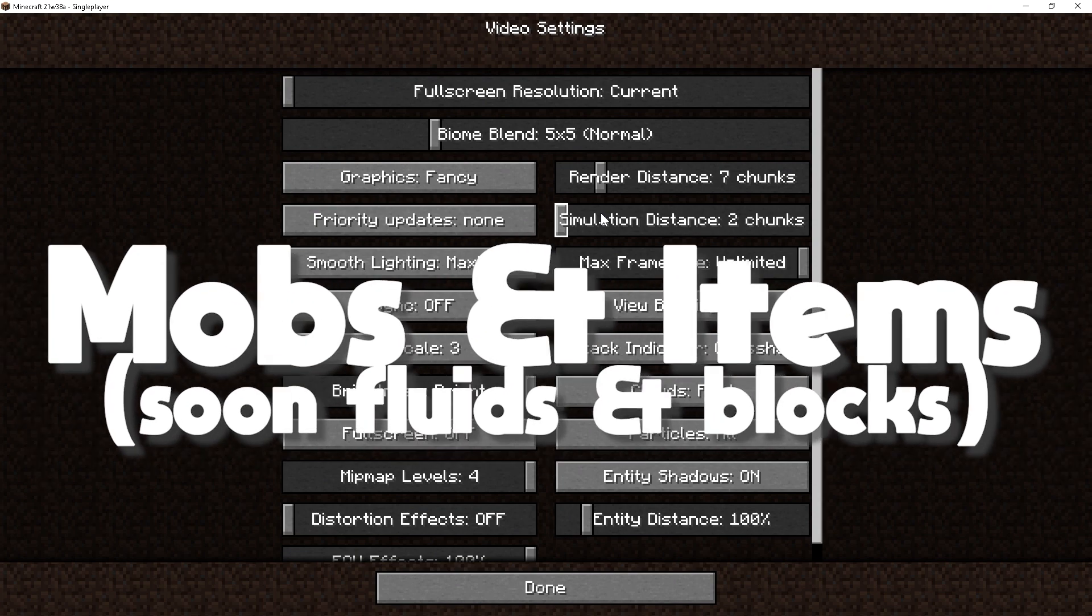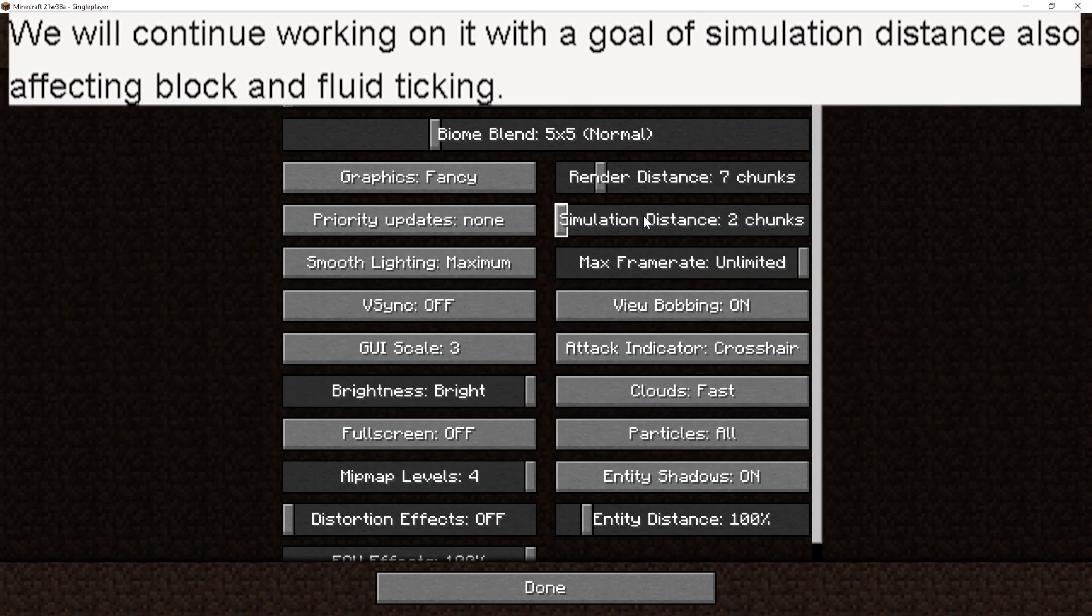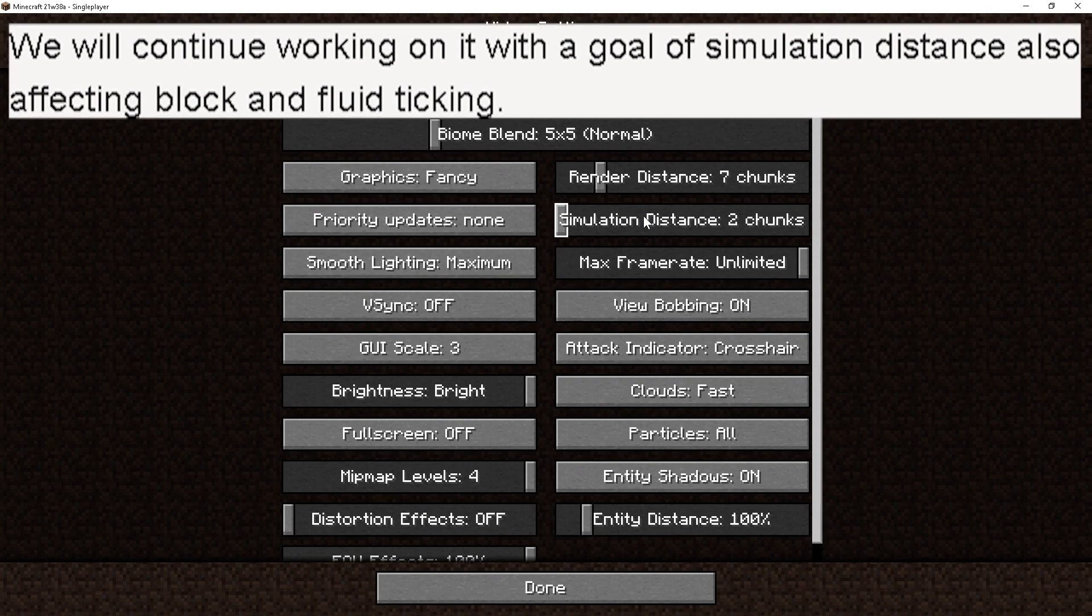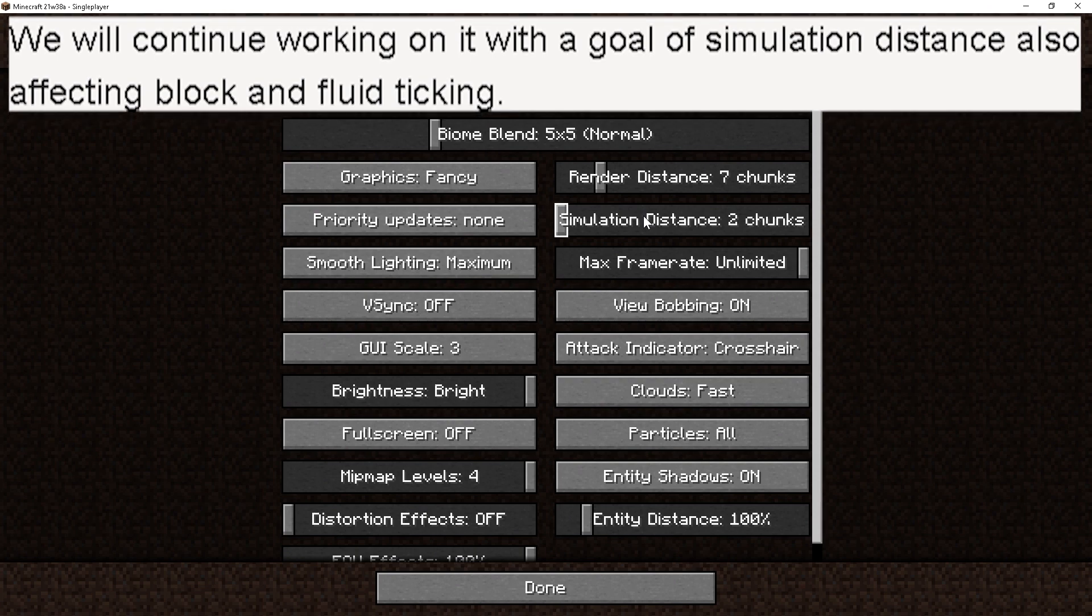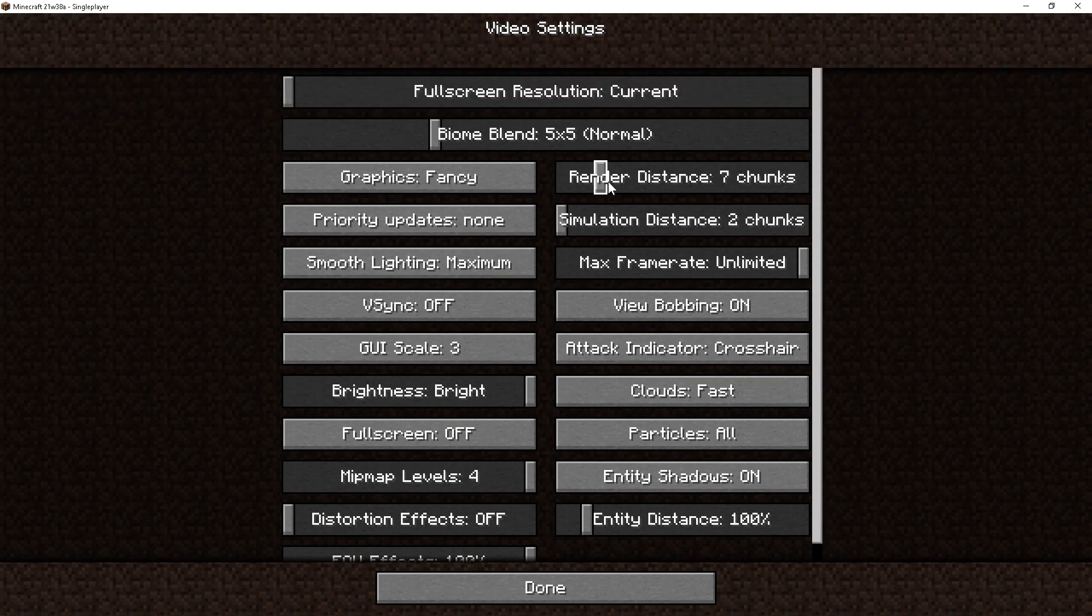But as of right now, it only affects mobs and items. This does not affect any form of block, and this does not affect water or lava at all either.